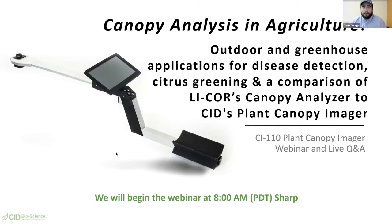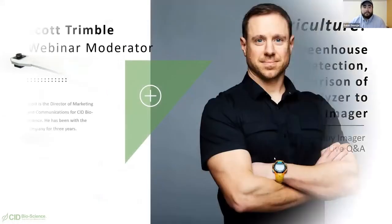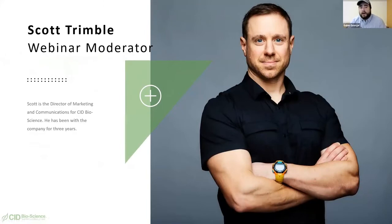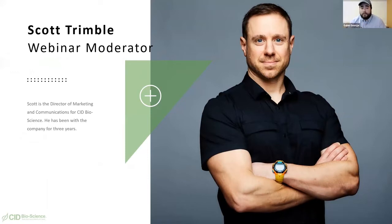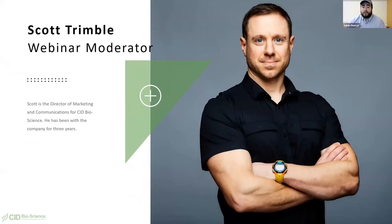Before we get started, we have a couple of housekeeping things to take care of. Our webinar moderator for today is Scott Trimble. Scott will be monitoring our chat, posting relevant links, and helping people troubleshoot any technical issues. Scott is the Director of Marketing and Communications here at CID Bioscience and has been with the company for three years.